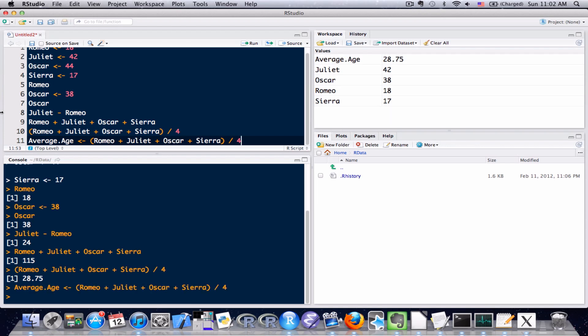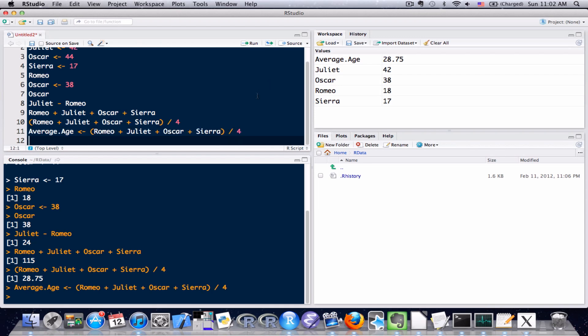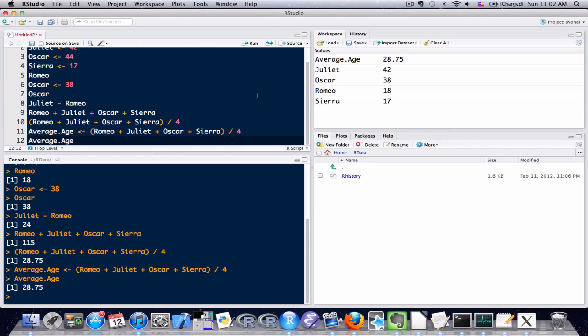I'm going to execute, and as you can see, up here on the upper right-hand side in the workspace, the average age is now 28.75, and just to confirm, I'm just going to type average.age and enter, and there down on the console, you can see it's now 28.75 there as well.